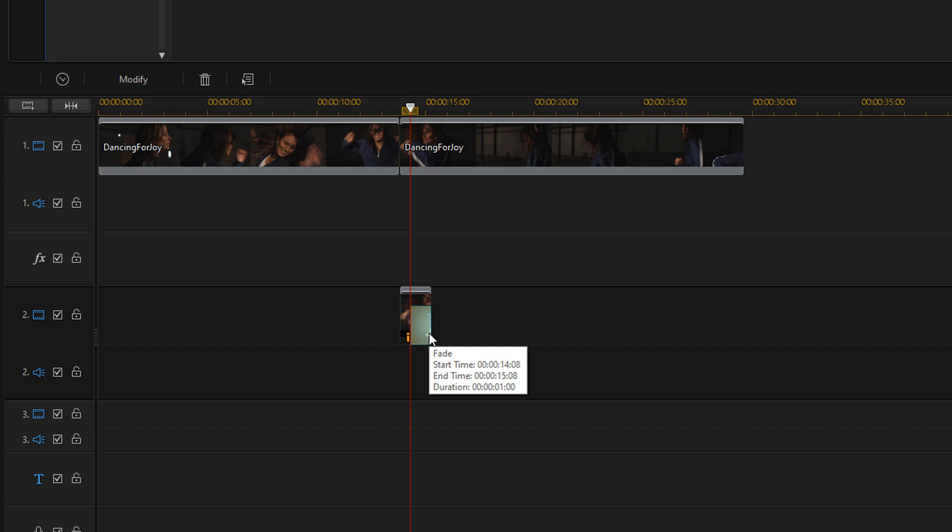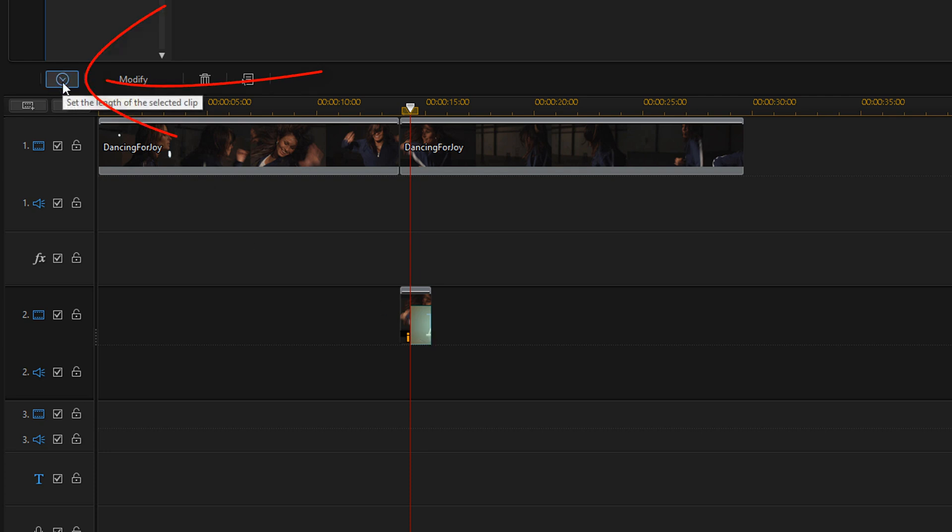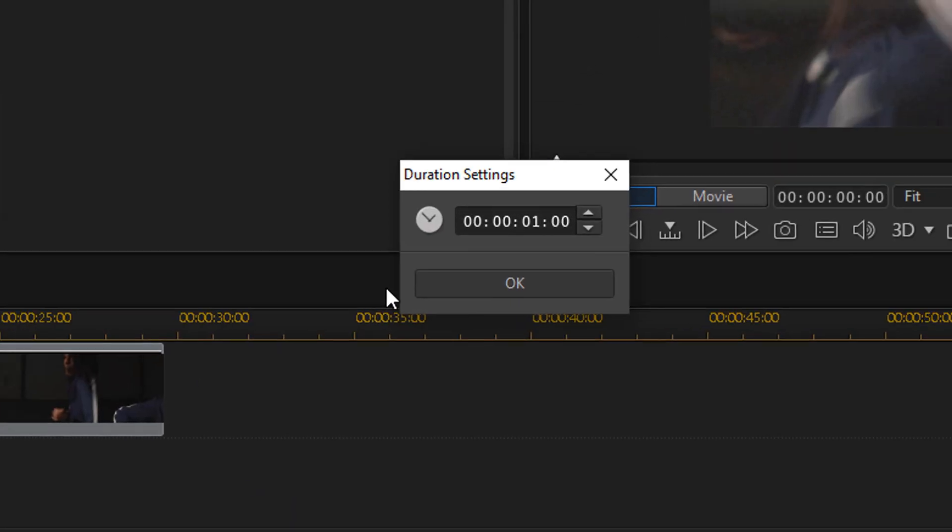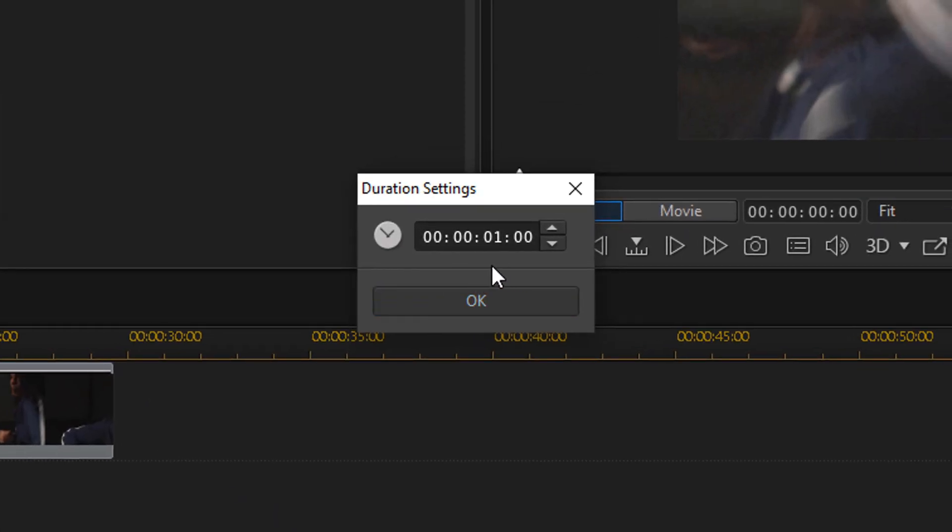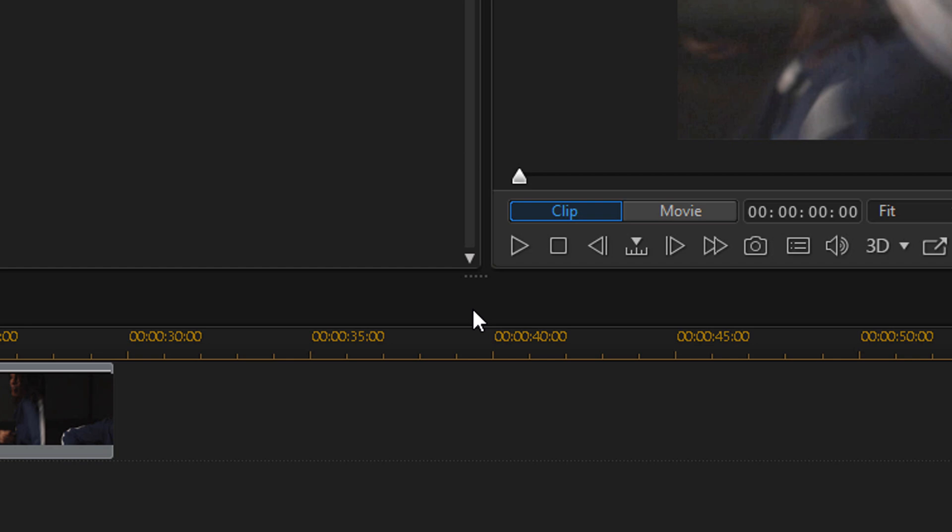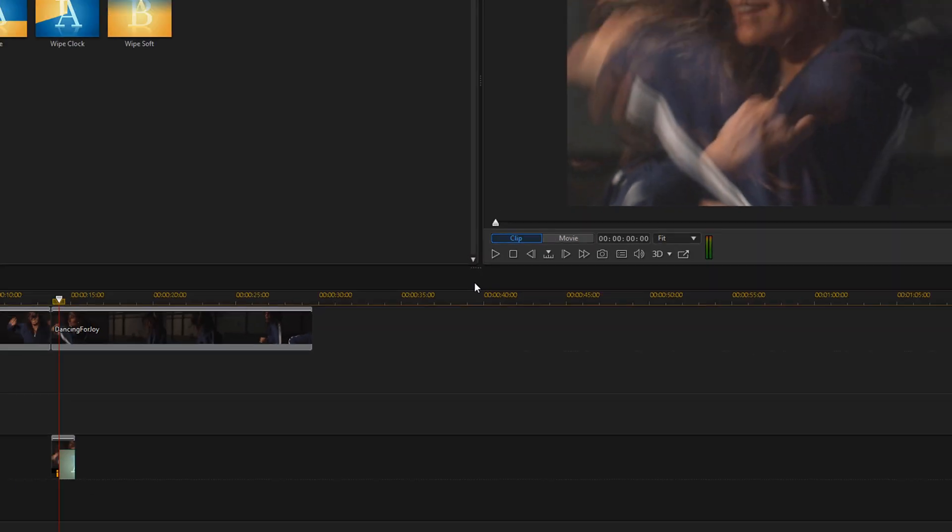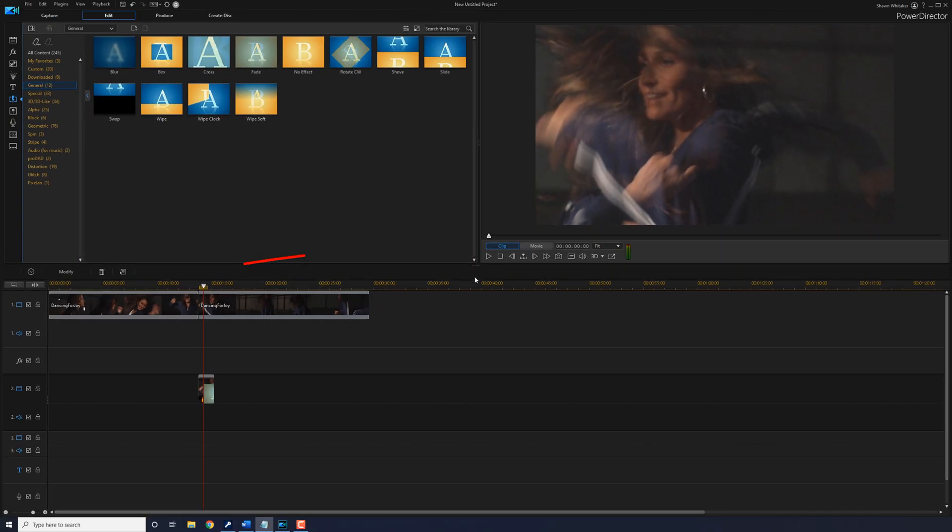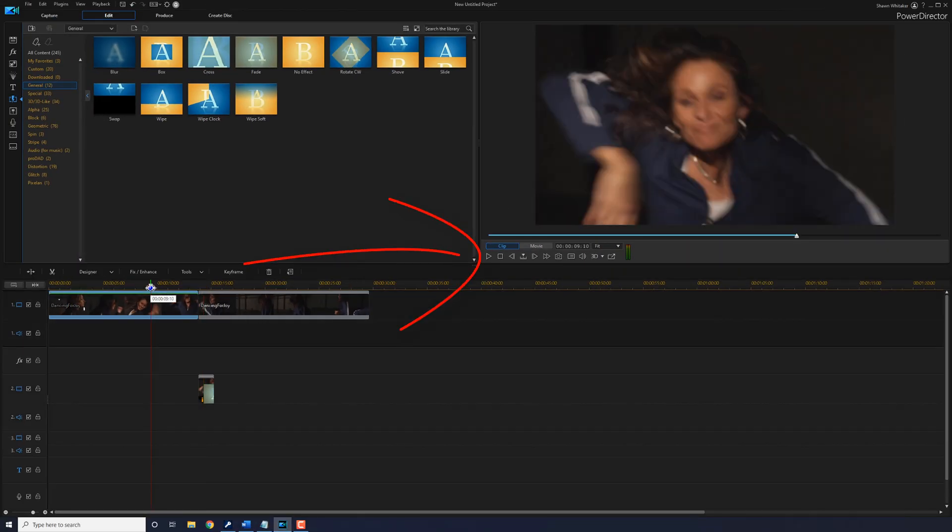Now, if the fade is too long, you can change the time on that fade. All you need to do is make sure that you click on this little duration button here. And then if you want to change the duration of the fade, you can do so here. I'm going to leave mine at one second and click on OK. And now you can go ahead and play this back and see what it looks like.